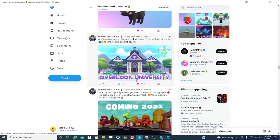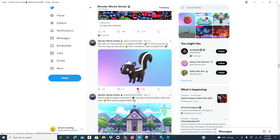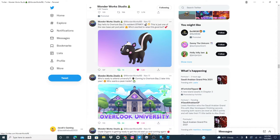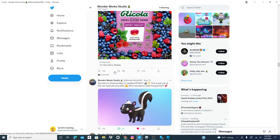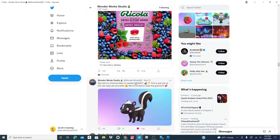Coming 2021. Here's the old university. Oops, so click that. Say hello to Overlook Bay 2, re-sent it. Stinky, this is just one of the new base pet pods. Who is exciting to raise this good boy?